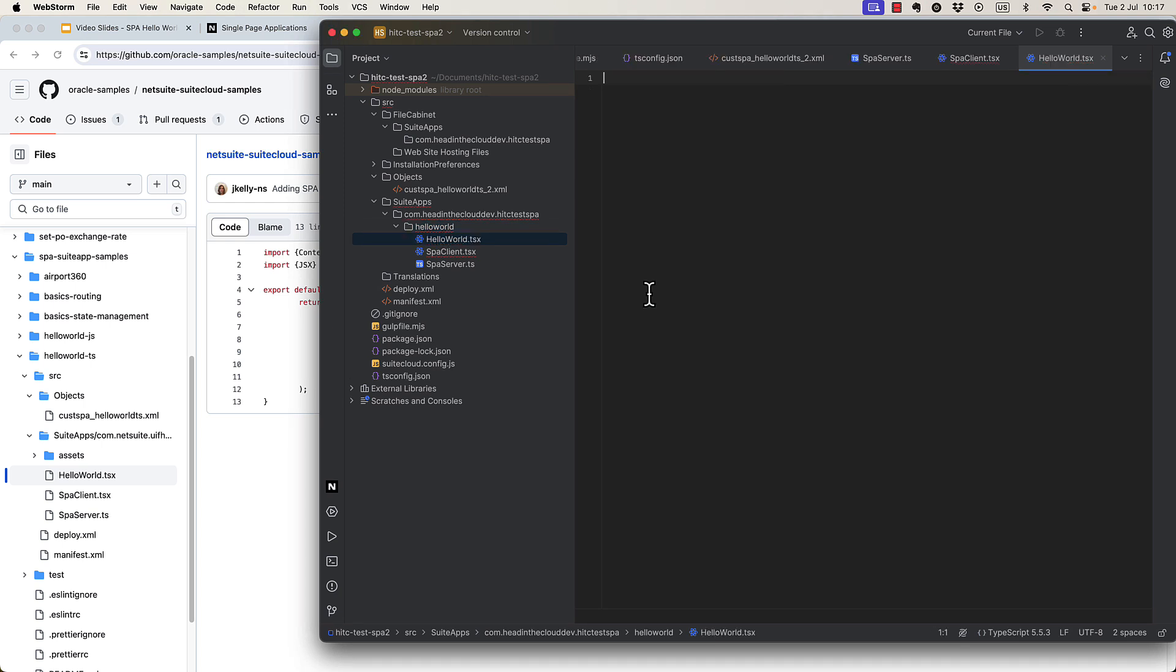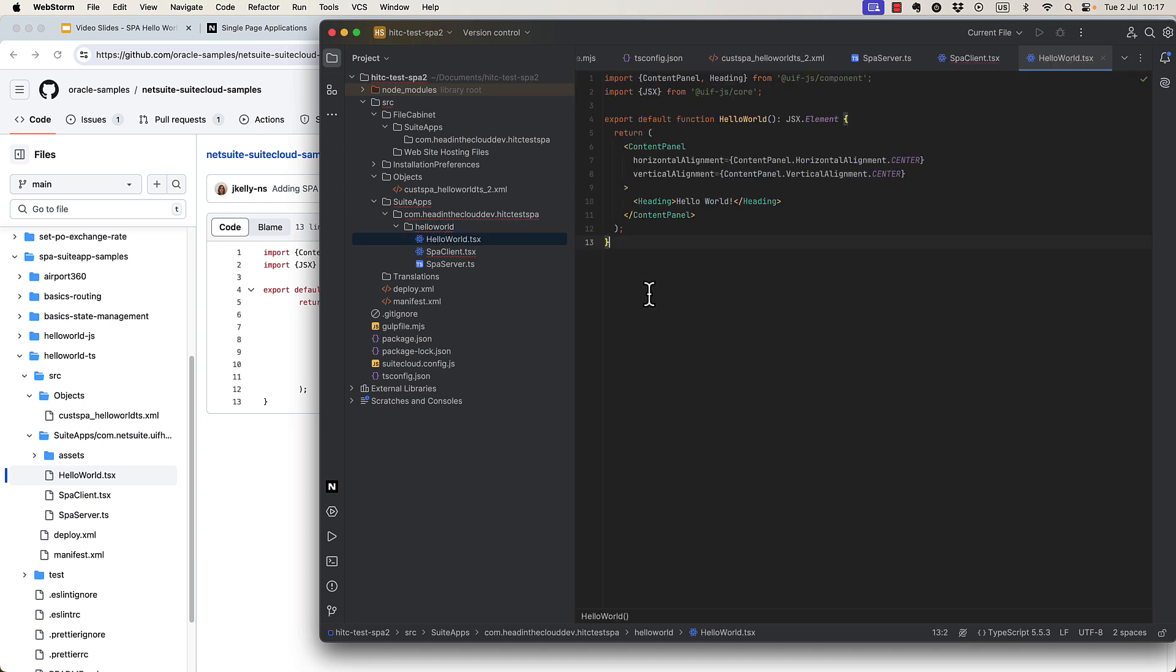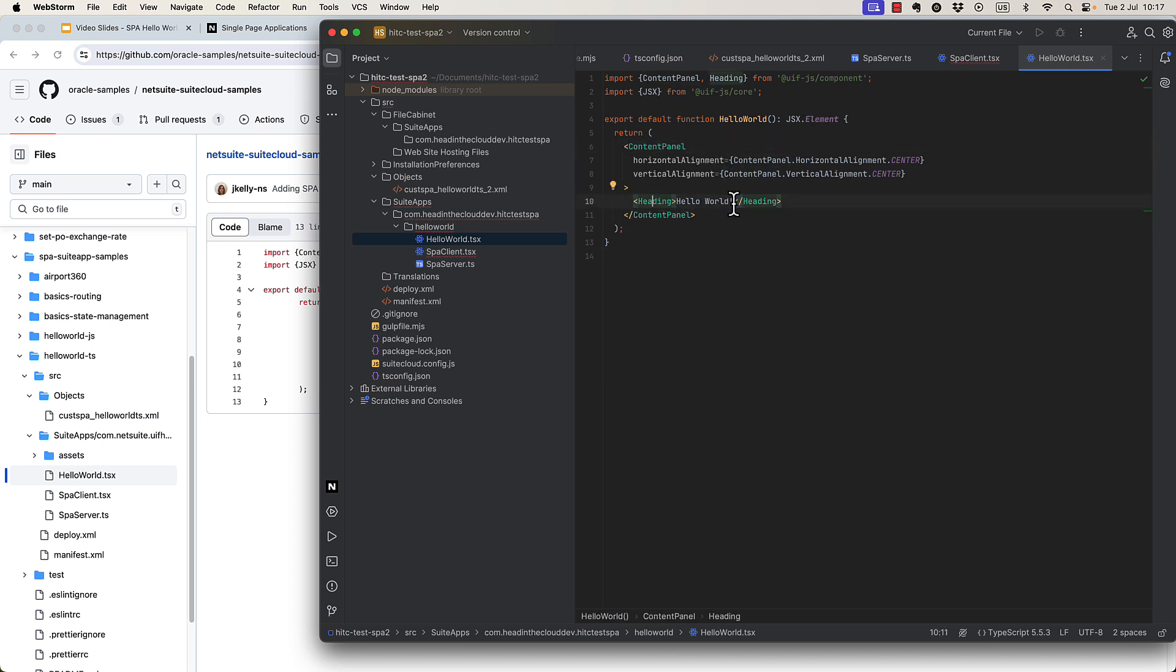Again, it's TSX, and let's look at this just for a minute, and we'll see the React-like framework here. We've got a content panel with a very simple heading in it that just says hello world.